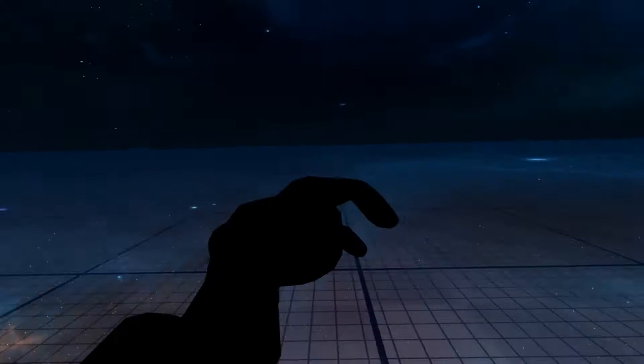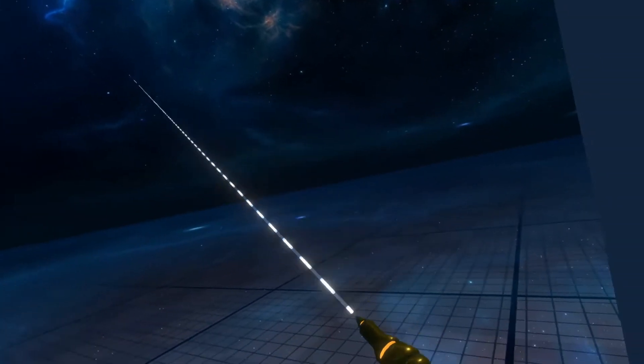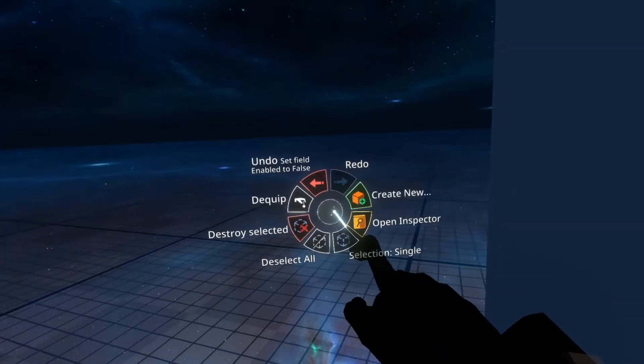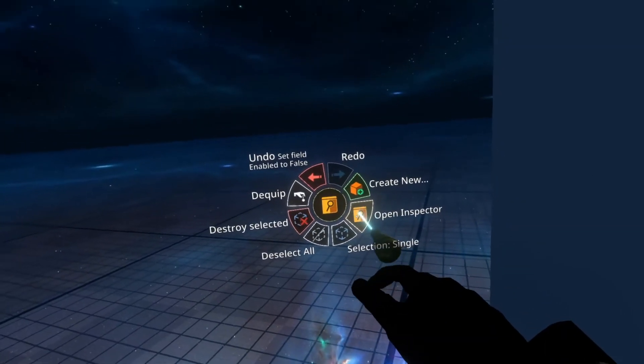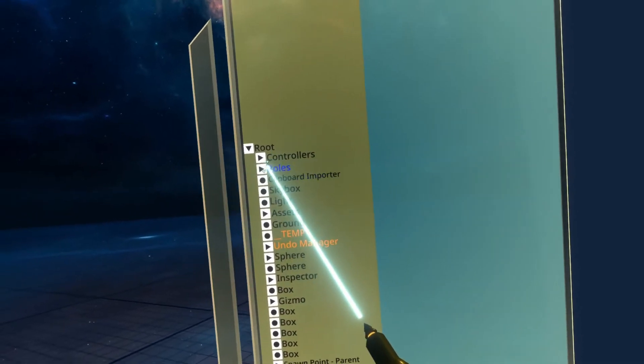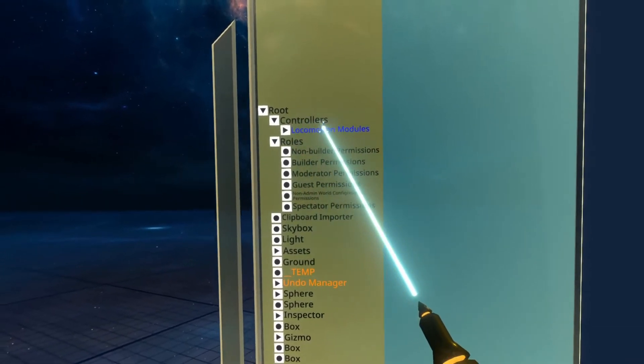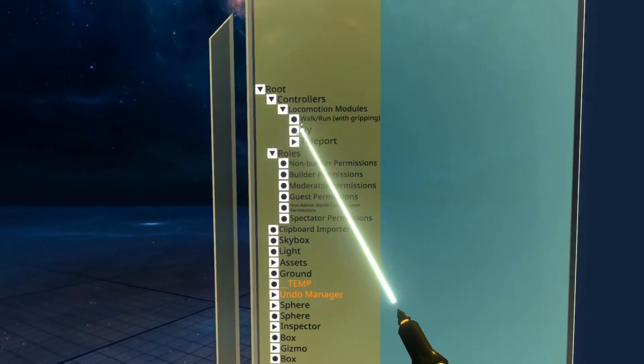So I'm going to go over here into Smooth POV, grab my developer tooltip, open up an inspector in the root of the world, go to Roles, not Roles, sorry, Locomotion Modules.